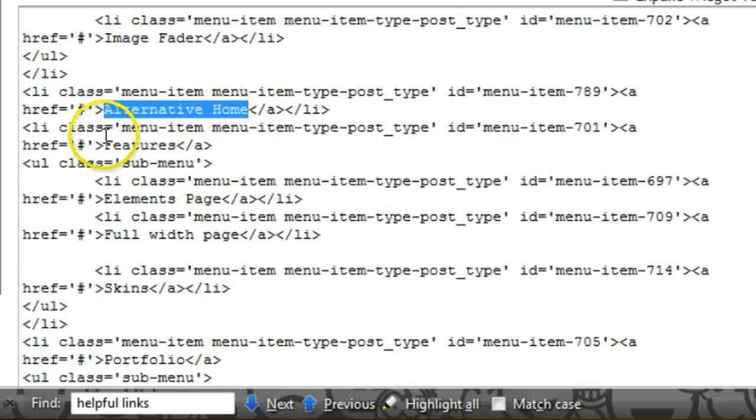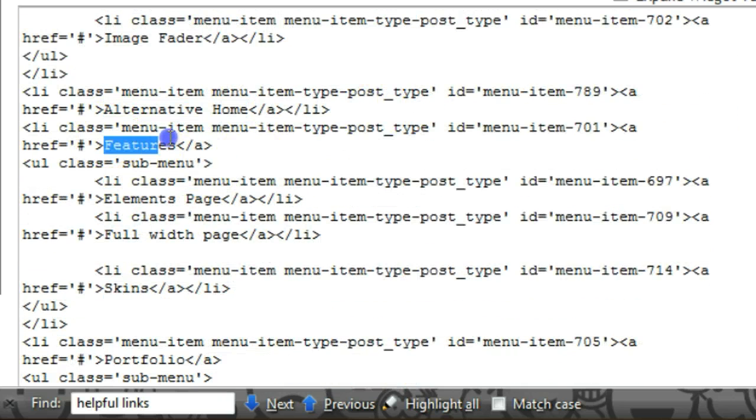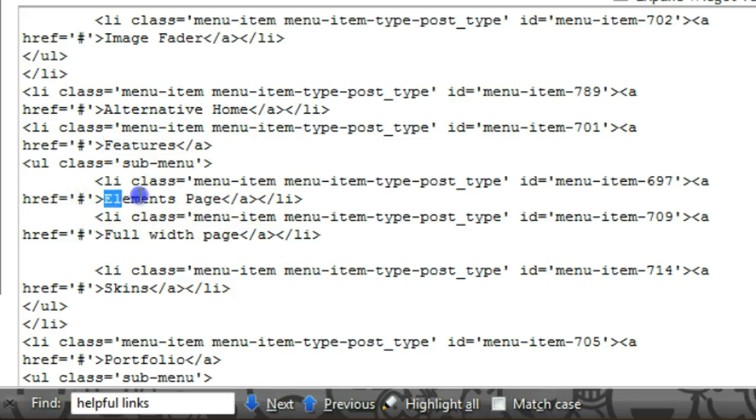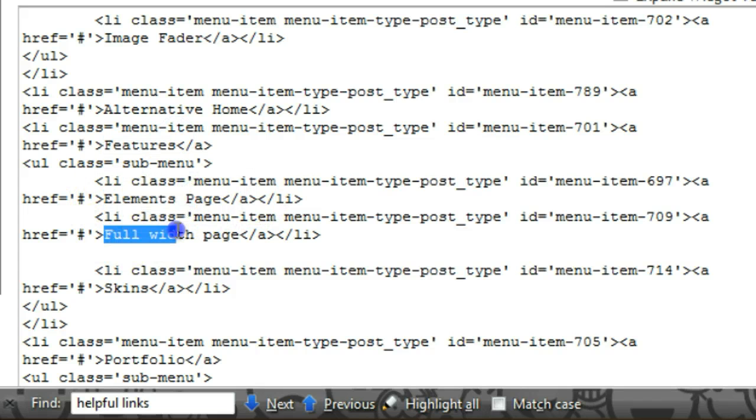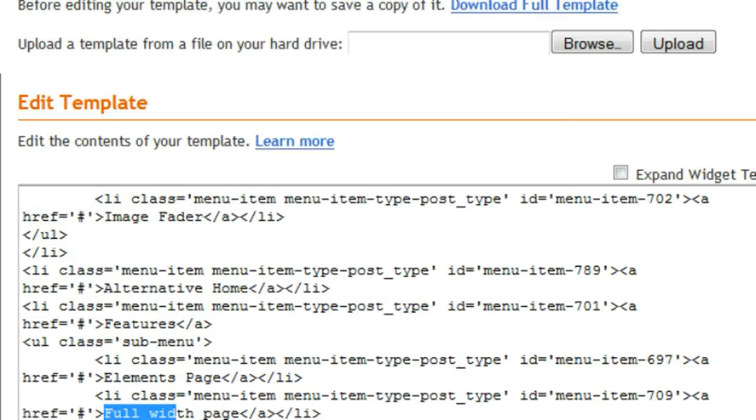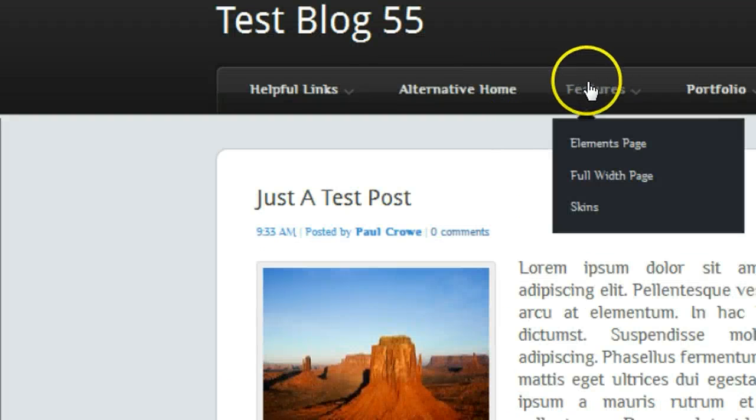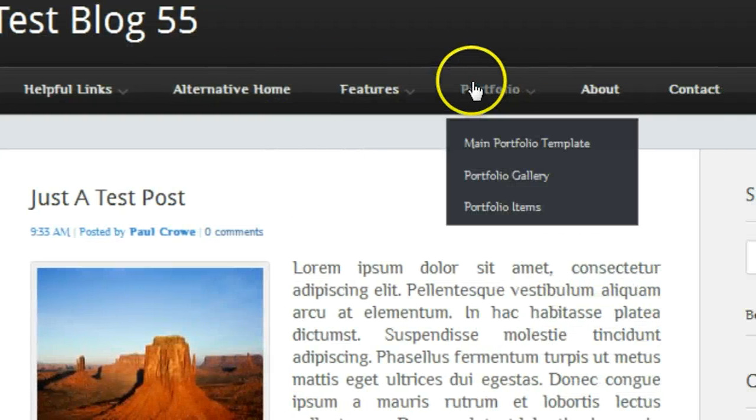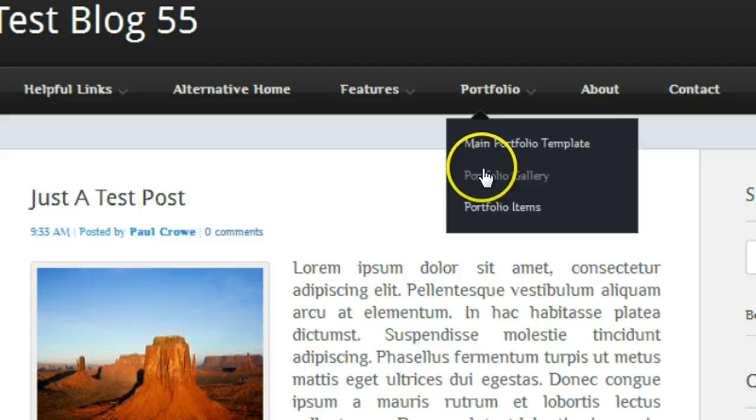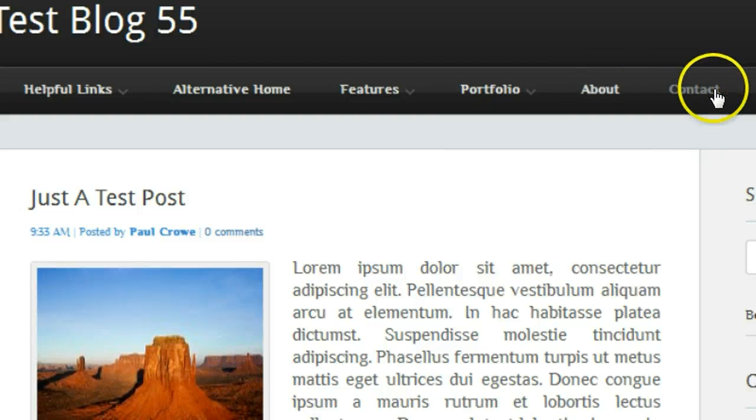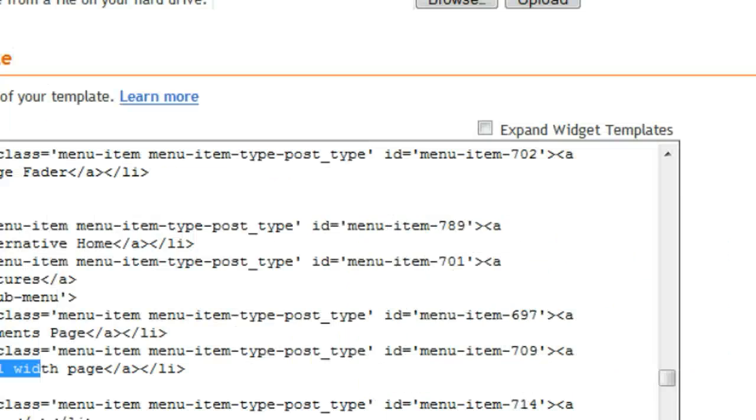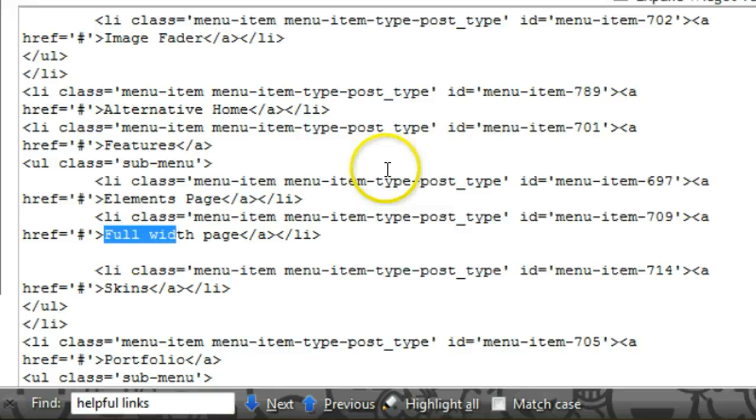The next one then is features, and features will have a drop down with elements page, full width, and skins. Portfolio has three more links, and the about and contact have no more links added onto them.